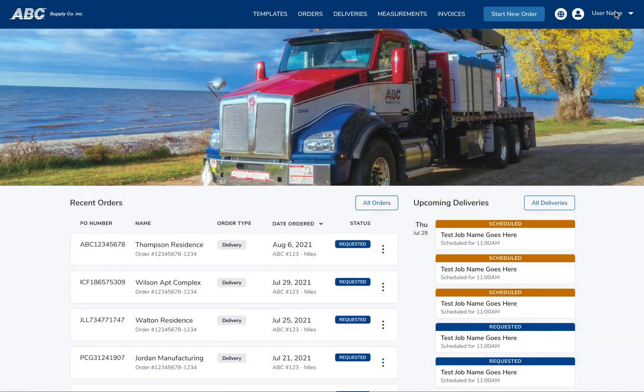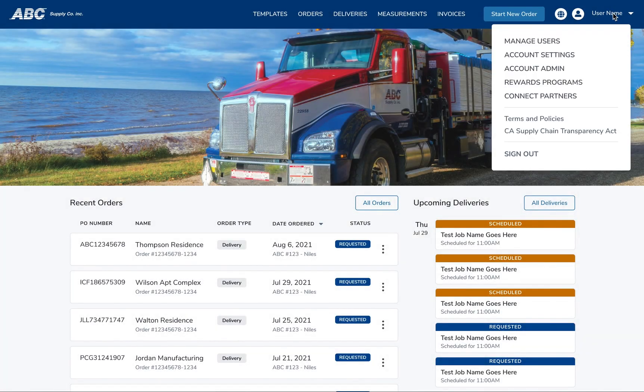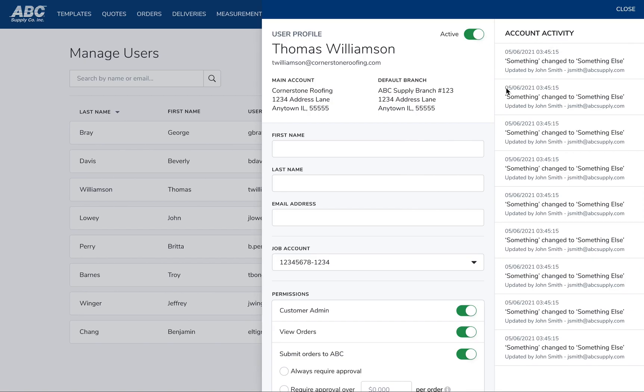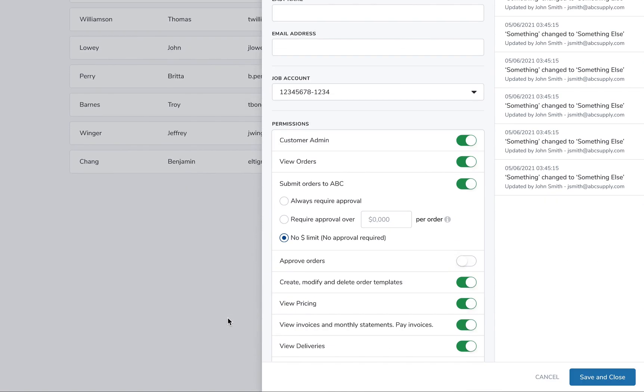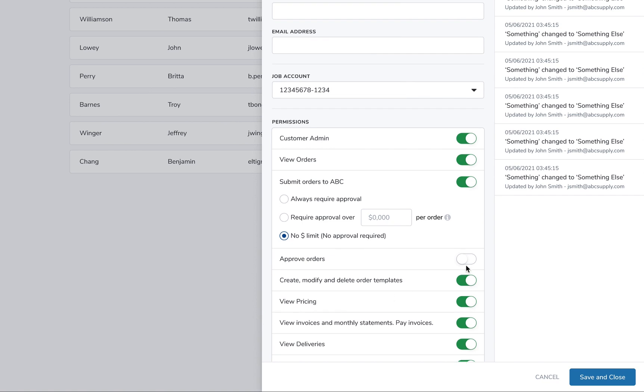Approve Orders. Approve Orders can be given as a permission to as many on your staff as you'd like. By default, there is no dollar limit for those users who are designated as Approvers.